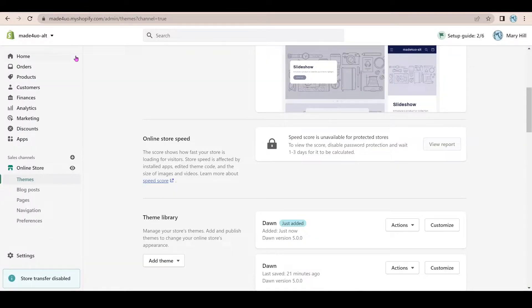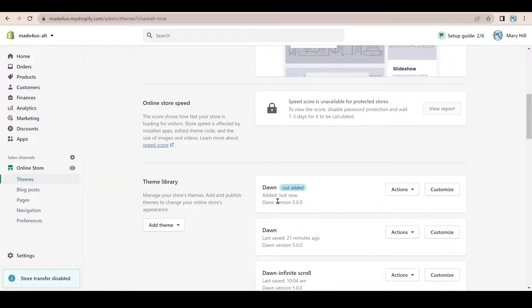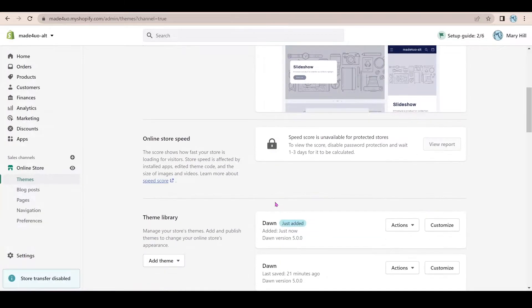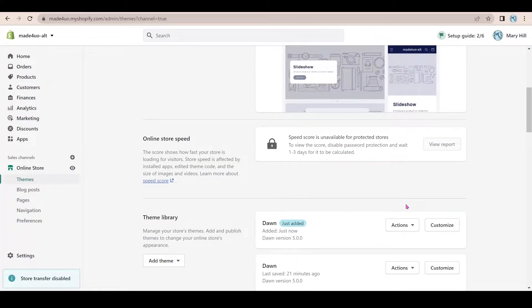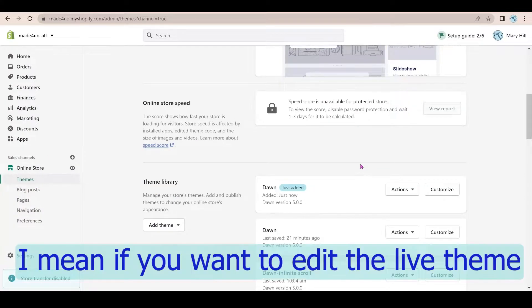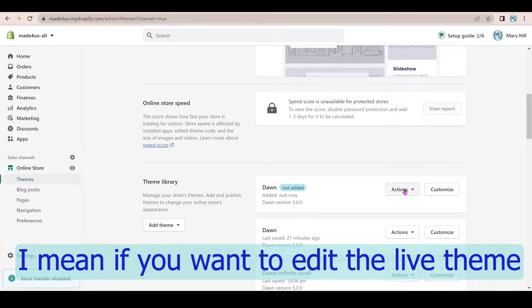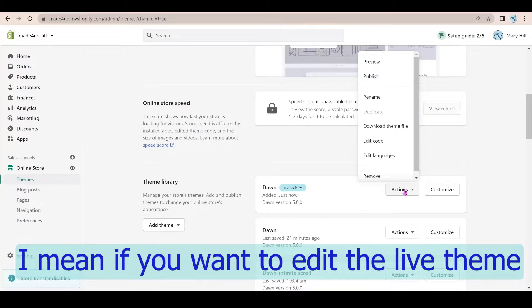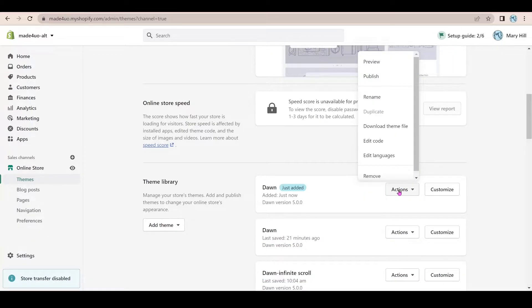So in our admin page, I added this Dawn theme. We're going to edit that. So make sure you go on themes. And then if you have a live theme, just duplicate that live theme and then edit the duplicated theme. So you just click actions and hit duplicate.